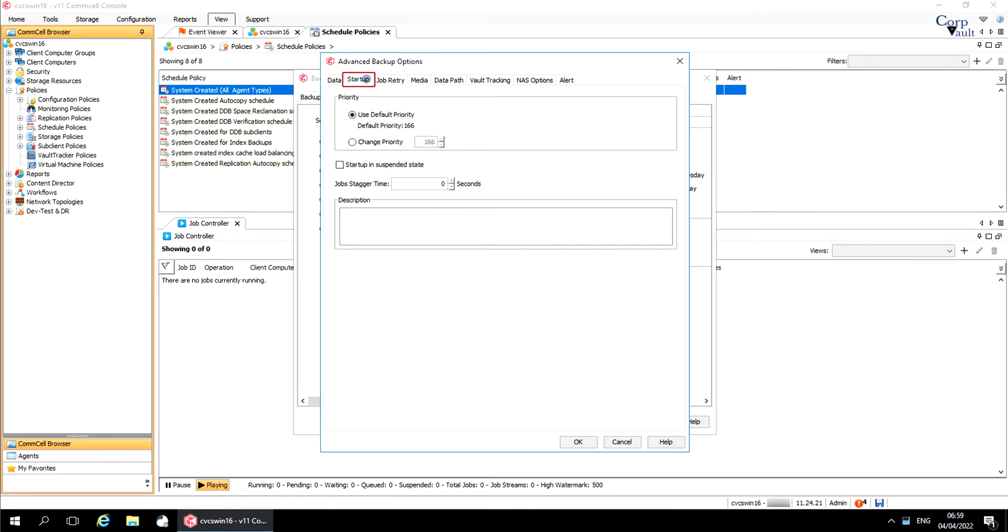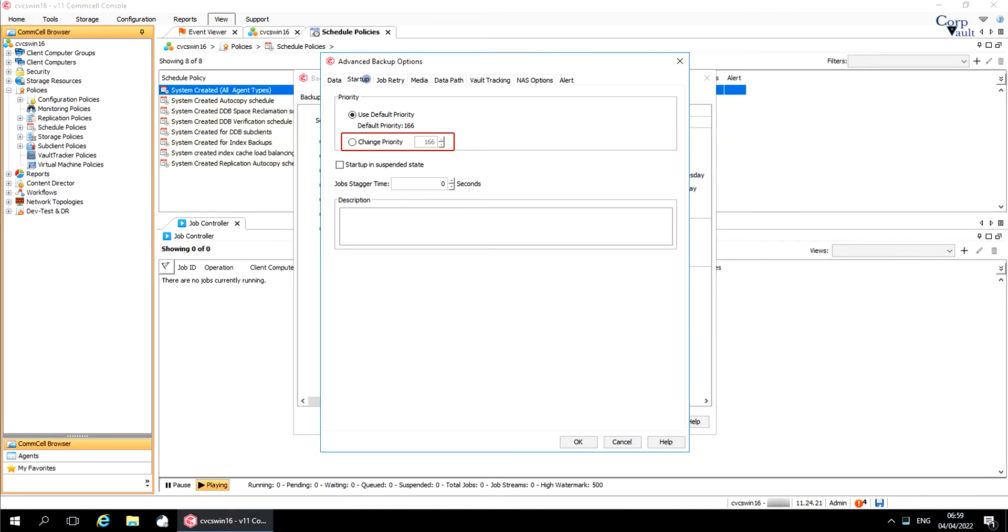Start Up tab. Use Default Priority. The default job priority is 166. Use the Change Priority option to modify the priority of a job between 0, which is the highest priority, and 999, being the lowest priority.